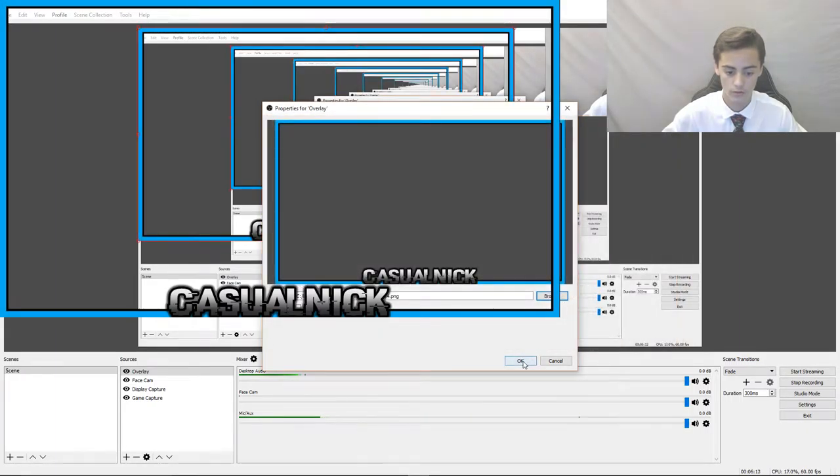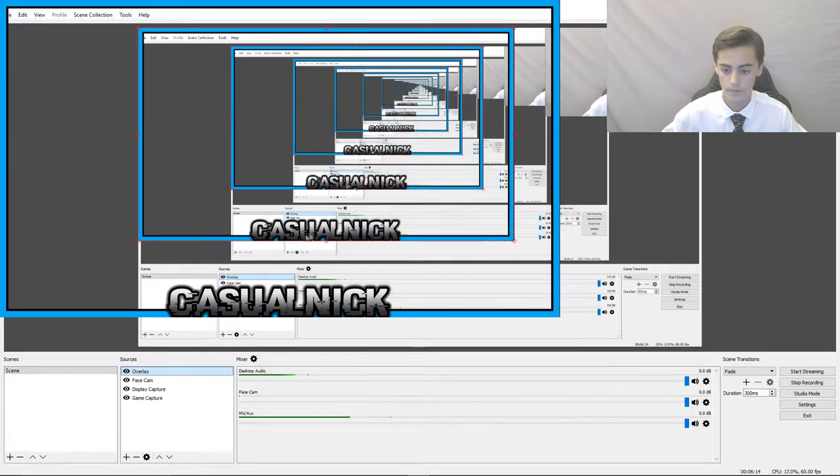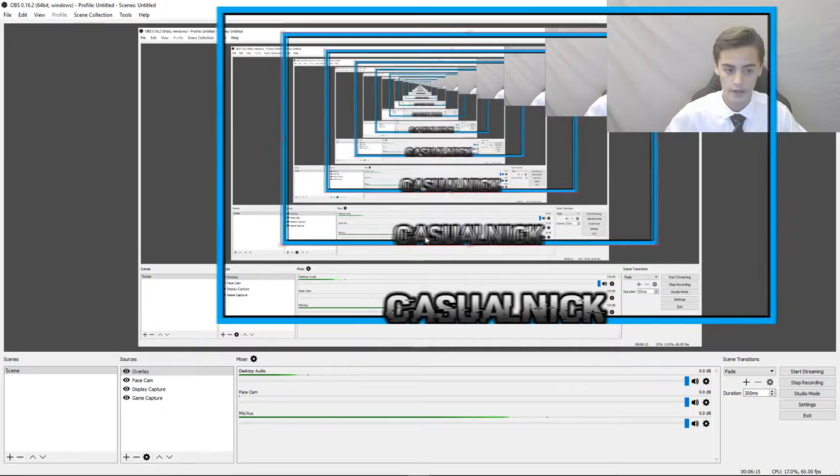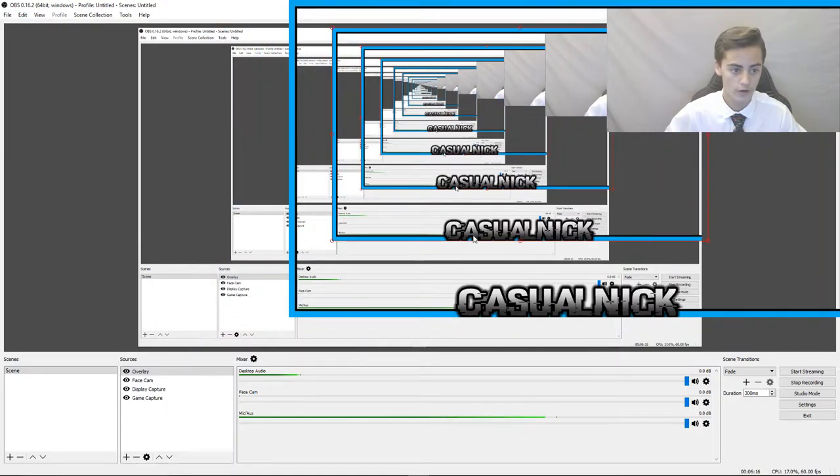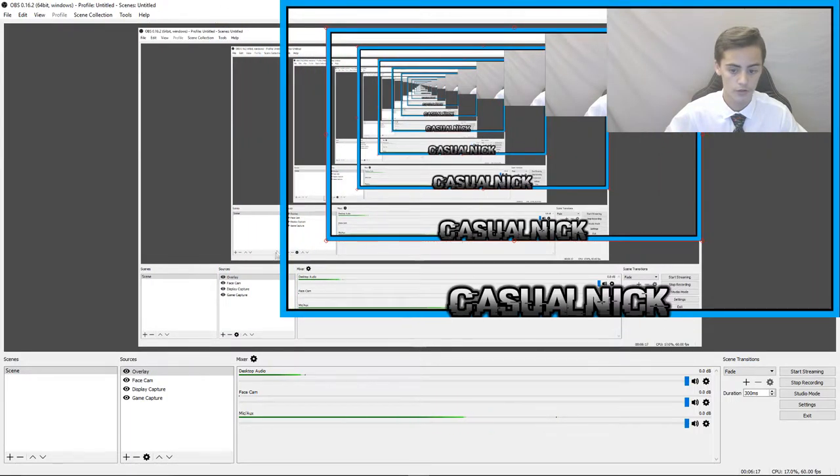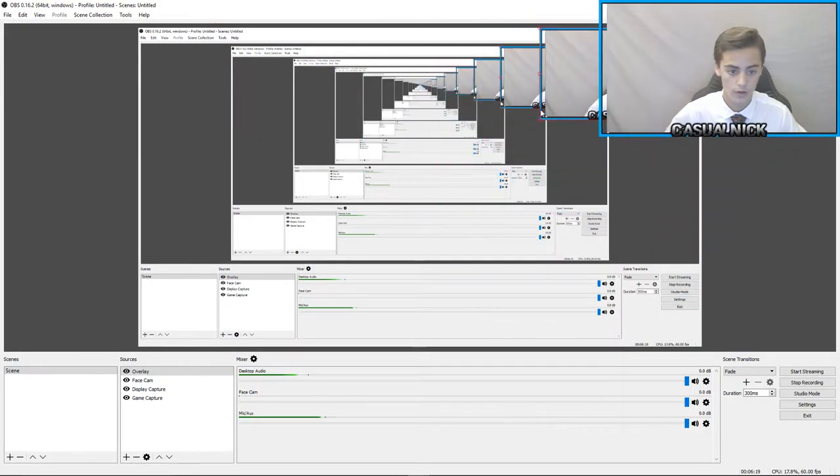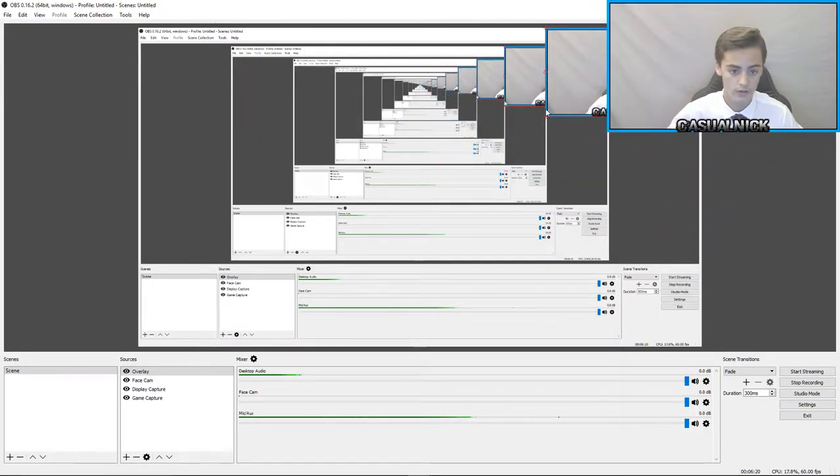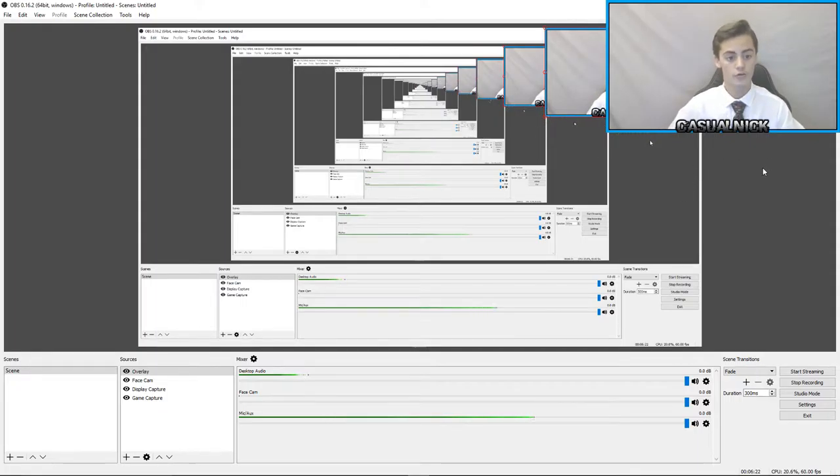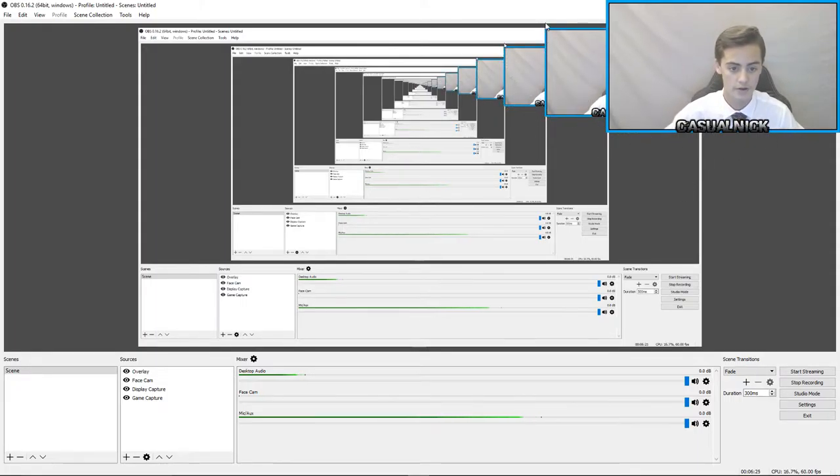And then if you scaled it correctly, you can put it in the corner there and then drag it in to your overlay. So there we go, now I have a brand new overlay and looks pretty nice.